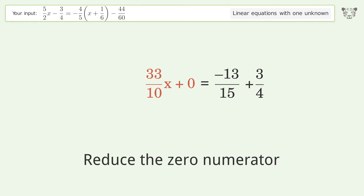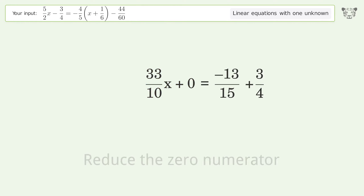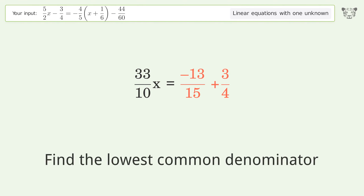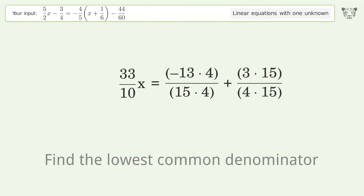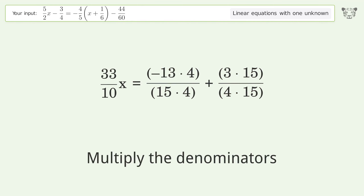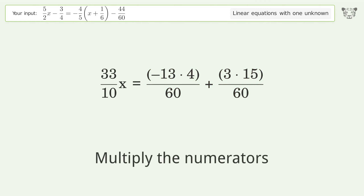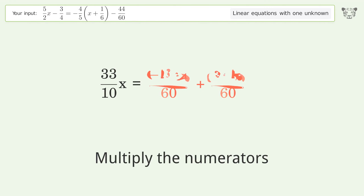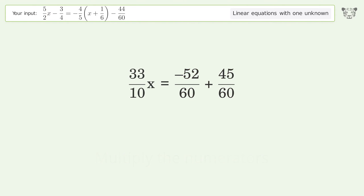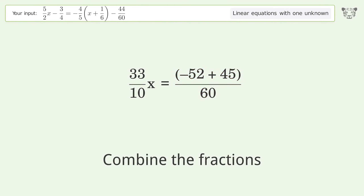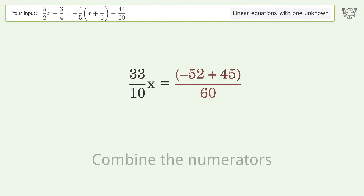Simplify the arithmetic. Find the lowest common denominator. Multiply the denominators. Multiply the numerators. Combine the fractions. Combine the numerators.